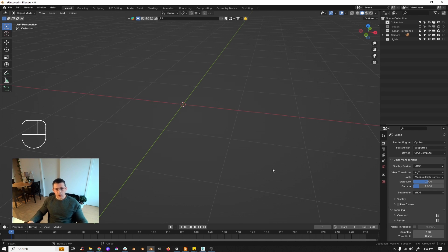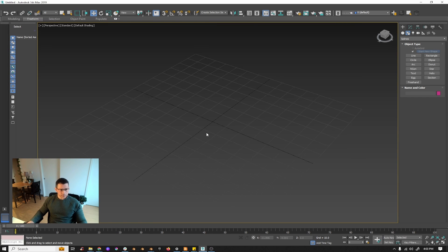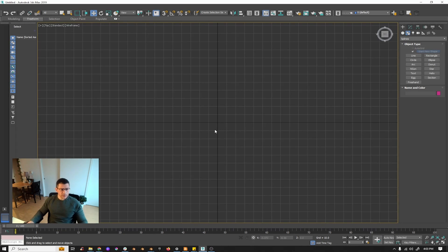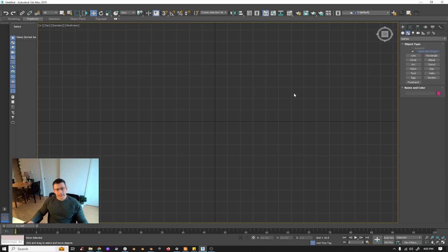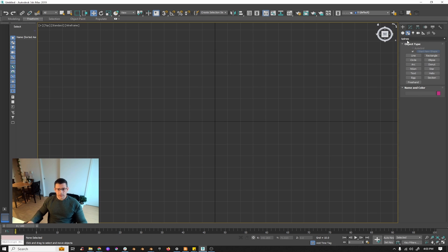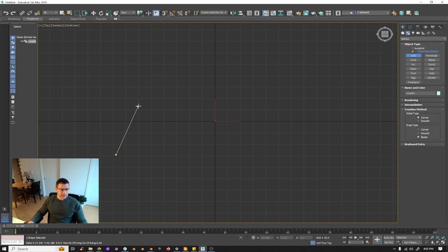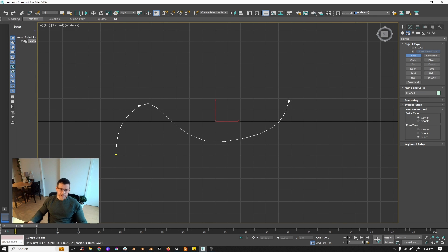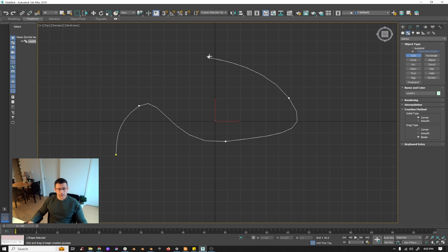I'm going to show you in 3ds Max. If you go to the top view, the way you create a spline in 3ds Max is you go here to the splines and then you have all those options. If you click in line and then you start to click on your screen, you easily draw your spline.